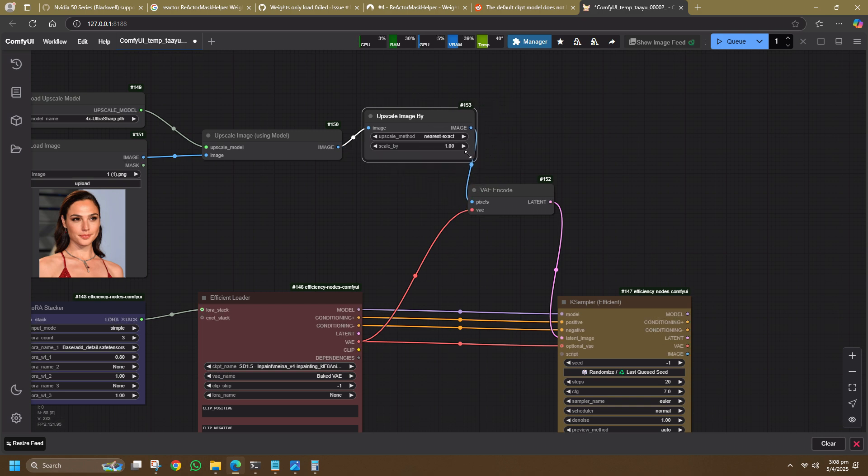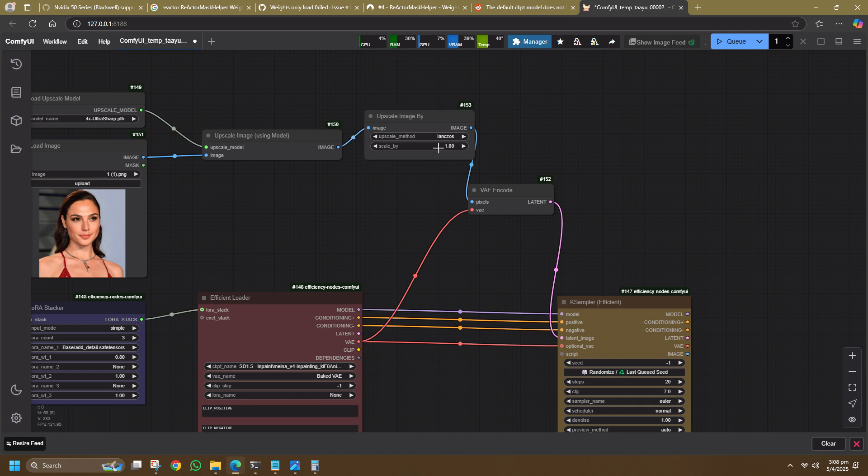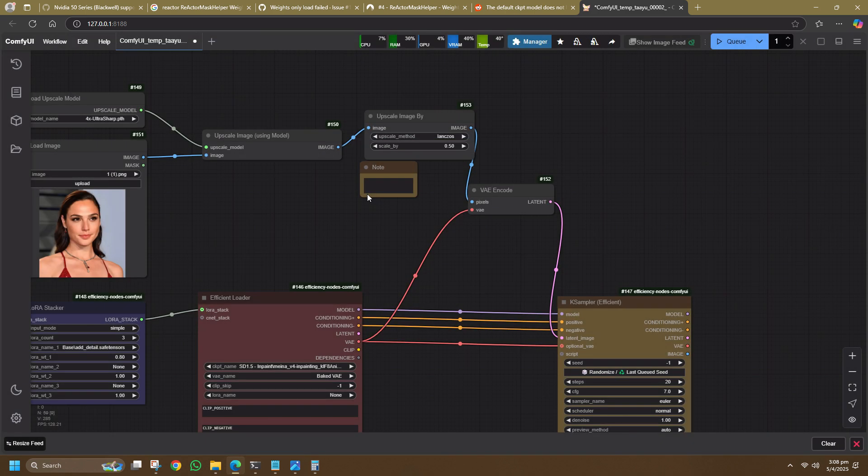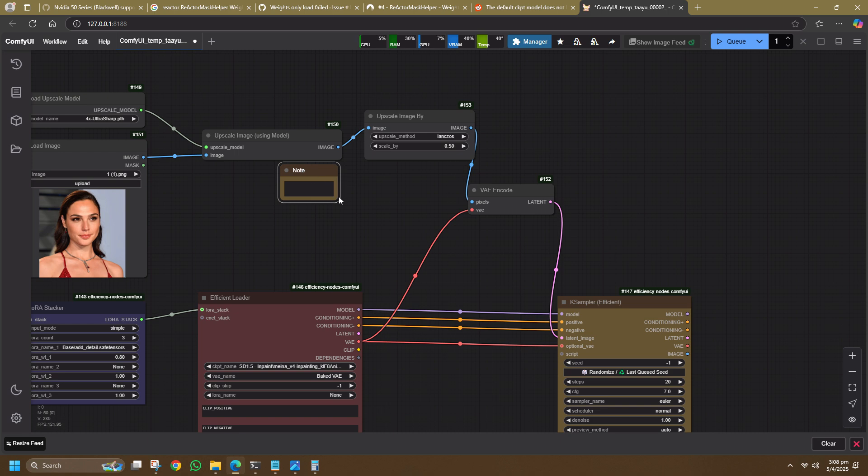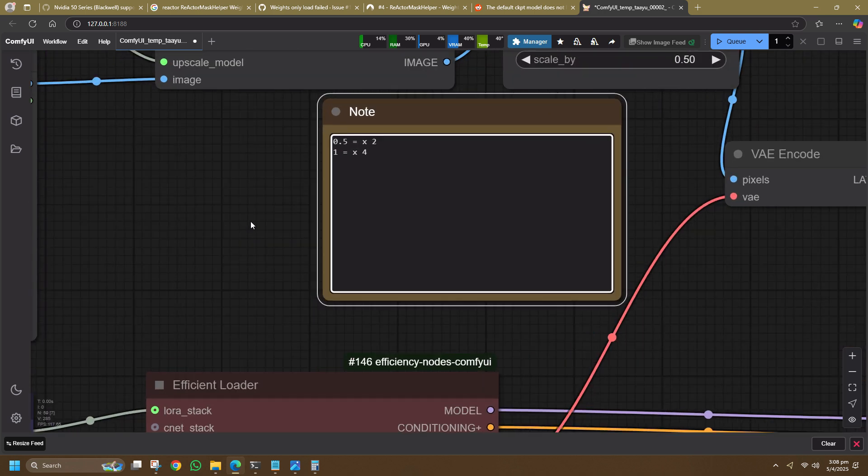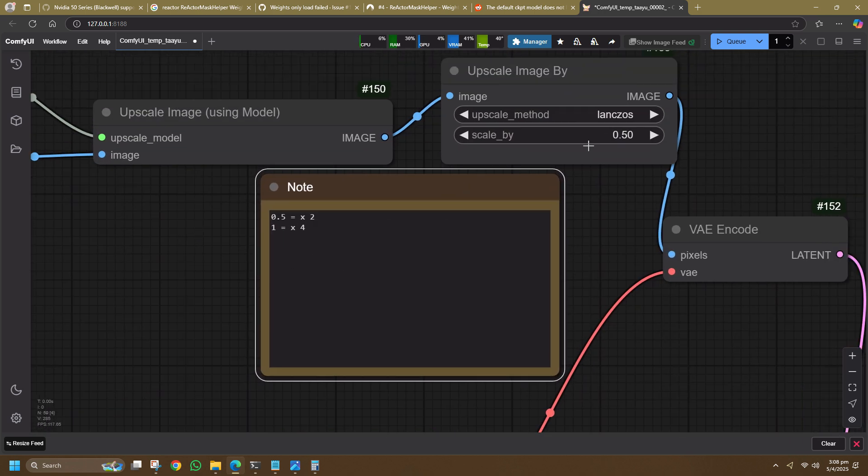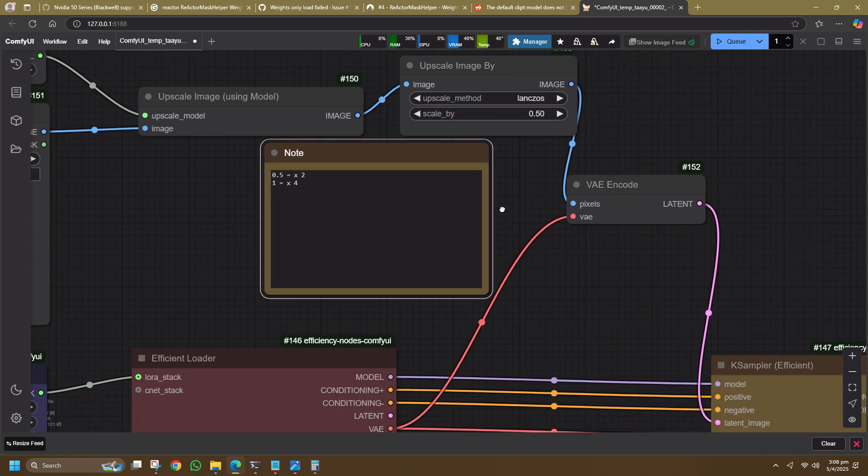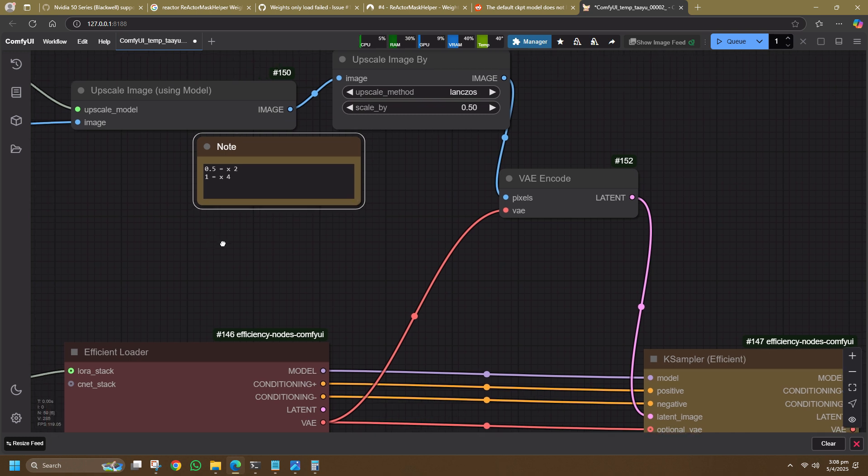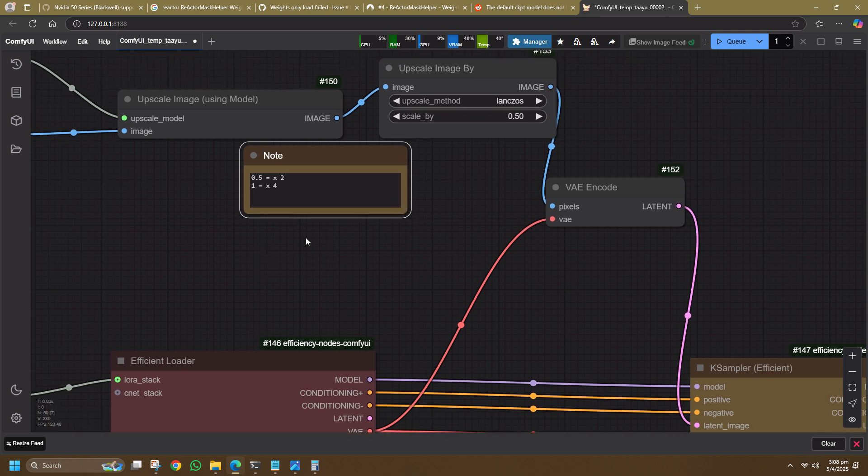Select upscale method to Lanczos which is a good pick for starters. And for the scale value, I put it to 0.5 which gives me 2 times the original size. Take note that a value of 1 will give you 4 times the original size when using this 4x UltraSharp model. Other upscalers may use different values so it's good to test and see how they behave. In this demo, I'll set it to 0.5 to upscale up to 2 times.